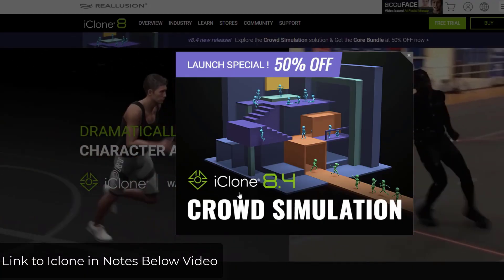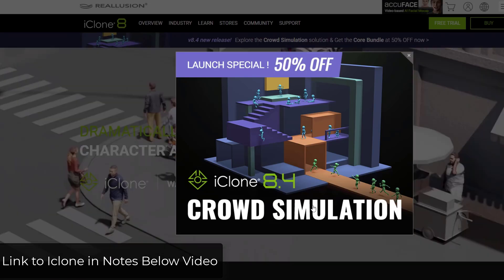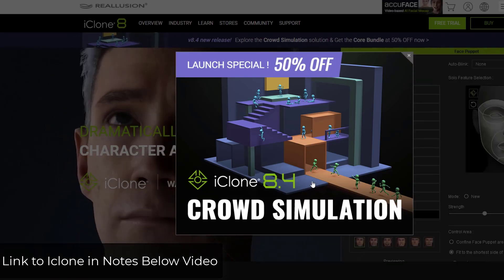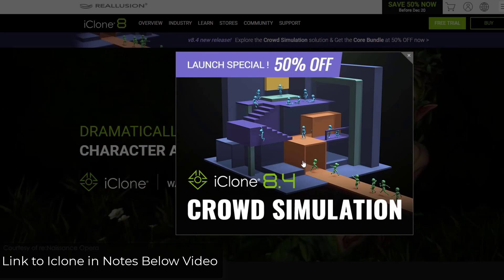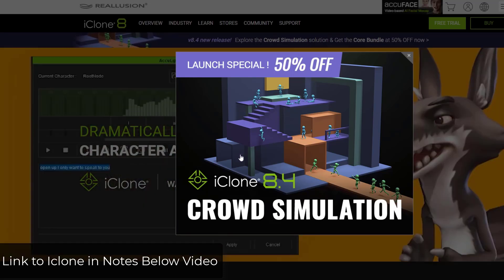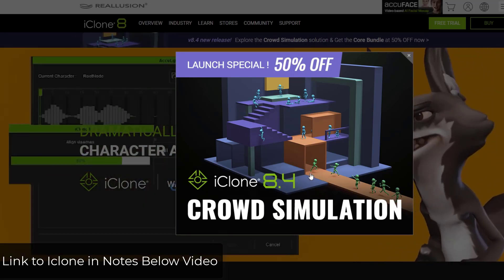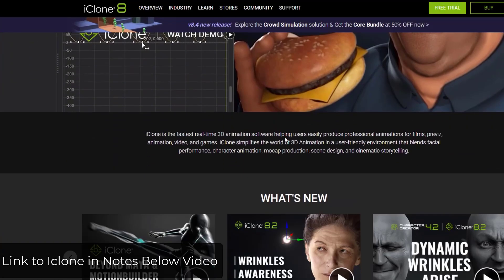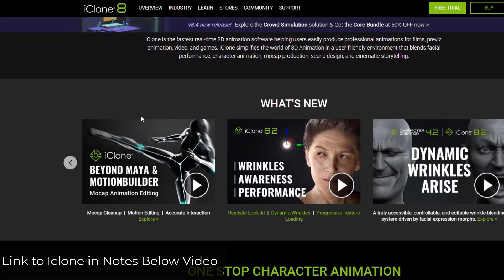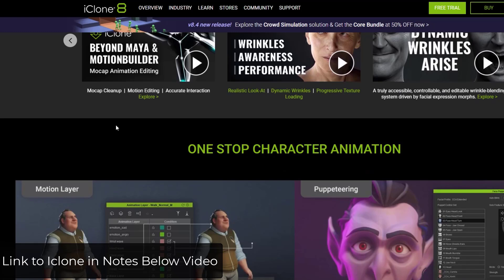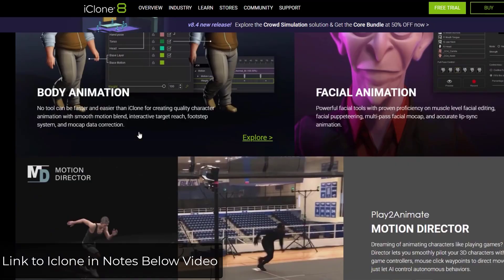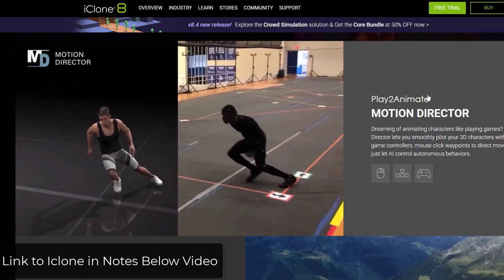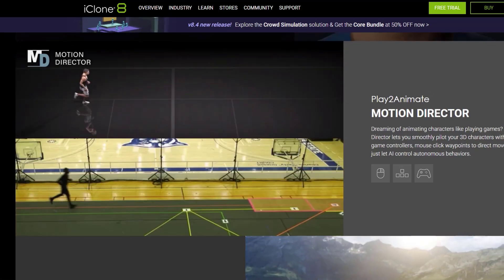This is part of the crowd simulation functions added in iClone 8.4, so make sure you've updated to version 8.4 to access these features. I'll link to iClone 8.4 in the notes below — note that is an affiliate link, meaning if you purchase through it I receive a commission. You can also get a free trial if you want to give this a try.